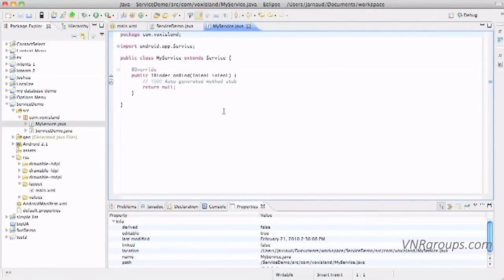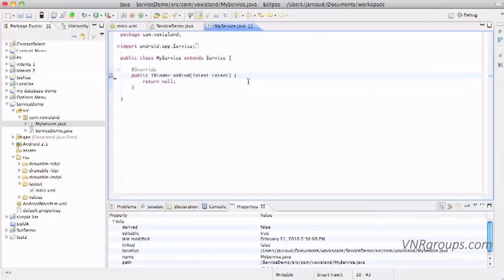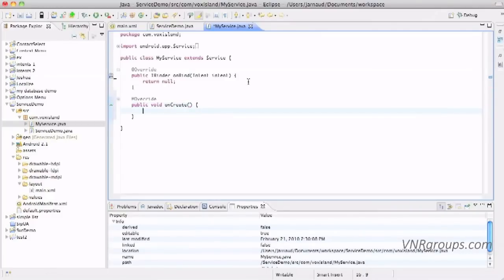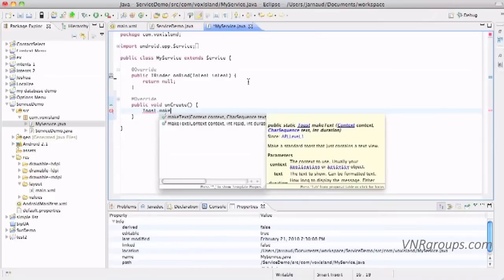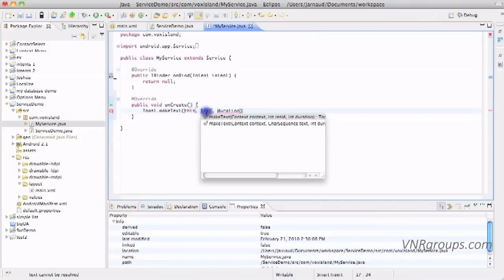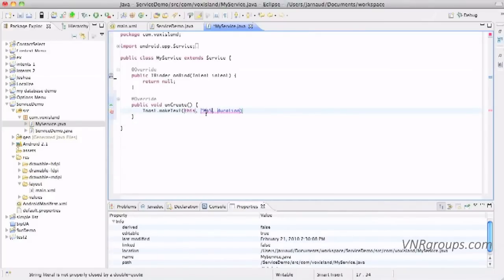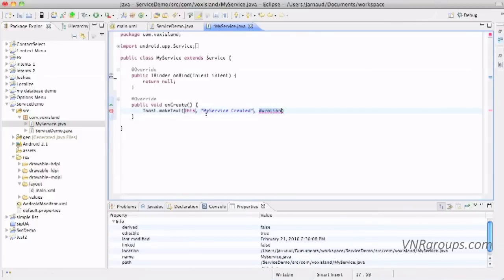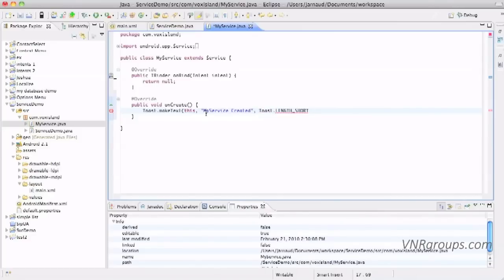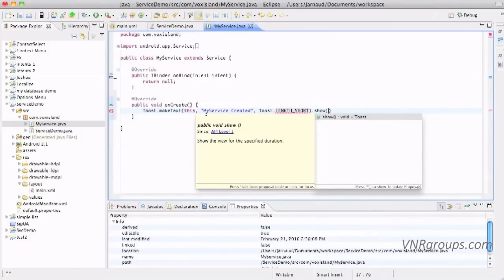And I can open my service.java. So here I already have a public method implemented iBinder onbind with an intent, and I'm going to override two other methods. The first one will be public void onCreate. And here I want to create a toast message. The context is going to be this, the text is going to be my service created, and the duration, let's do toast.length.short, and let's not forget the .show.